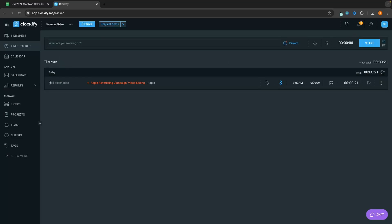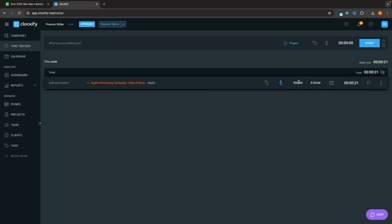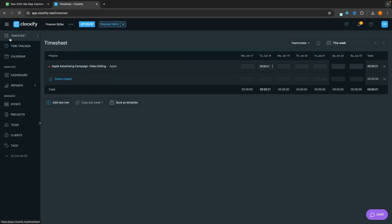We can see the tracked entry showing up under This Week under Apple Advertising Campaign, showing how long we worked. We can also enter the time manually — right now it's 10:45, so we can type in 10:45 to 10:45 and that will show up. There may also be times where you forget to open Clockify, forget to track, something goes wrong, or you just want to enter tracking manually. To do this, we can come up to the Timesheet and enter in the time and how long we worked in a manual way.